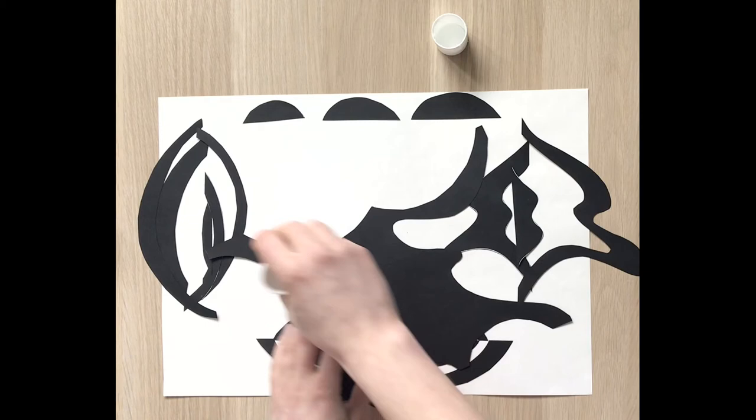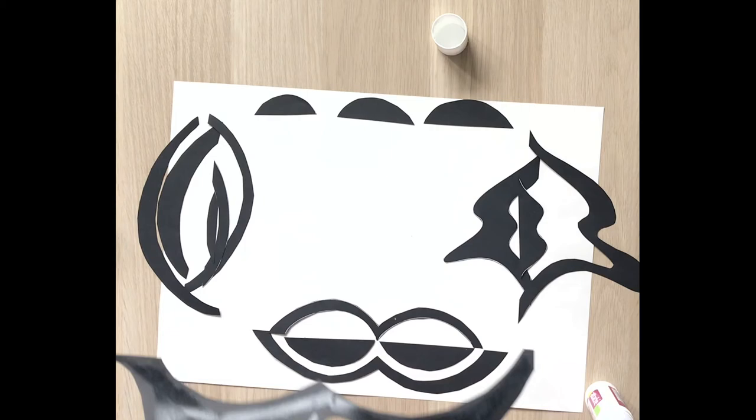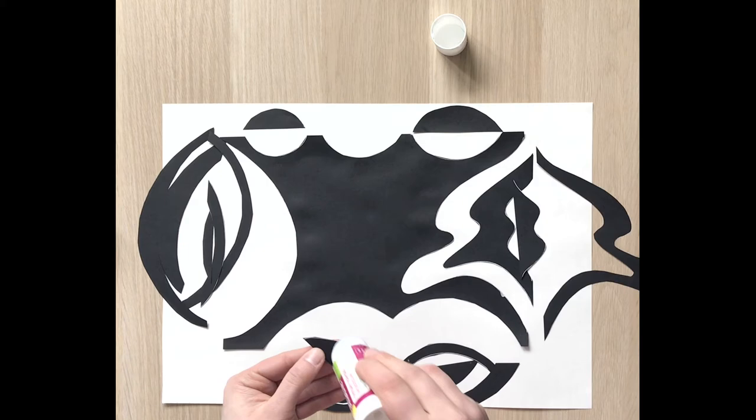Now, glue the big piece of your black paper to your white paper. Then glue all the small shapes.